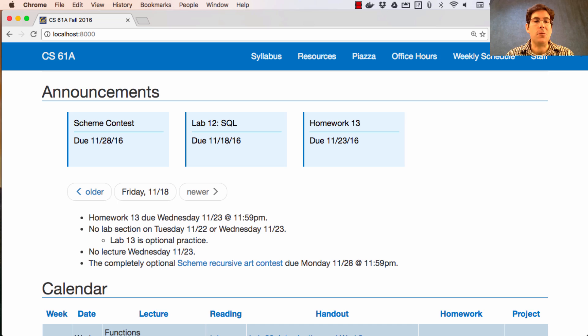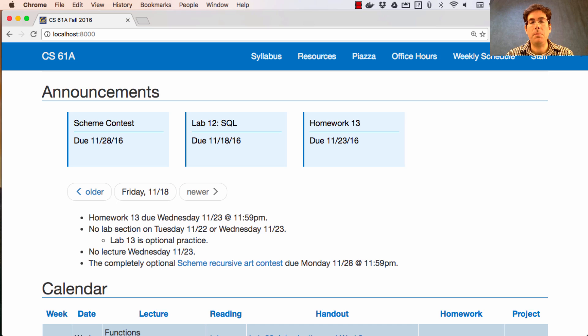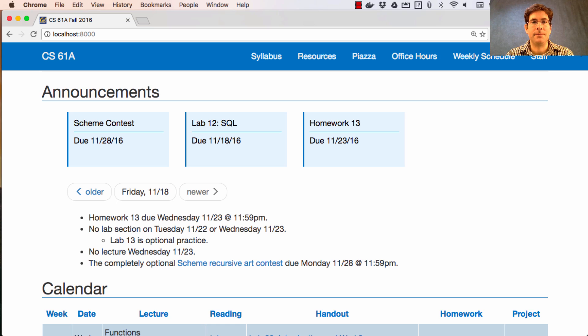There will be no lab section next week on Tuesday or Wednesday. We will post a lab assignment, but it is completely optional practice.